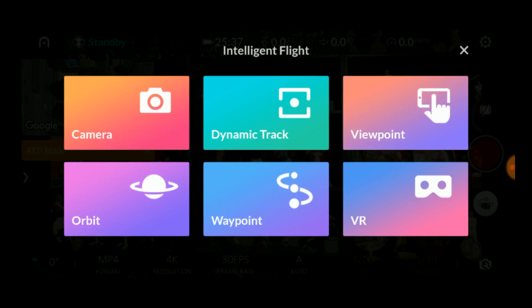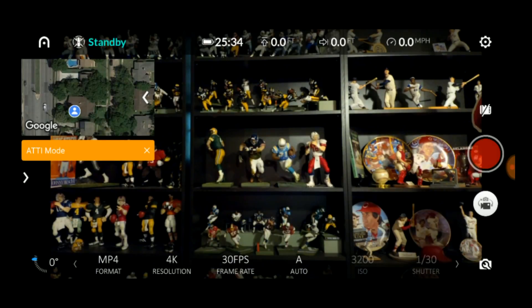Currently, these intelligent flight modes include Dynamic Track, Viewpoint, Orbit, Waypoints, and VR. You can return to the camera view by pressing the camera button or the X in the upper right corner.